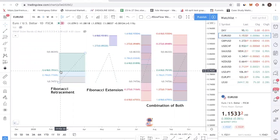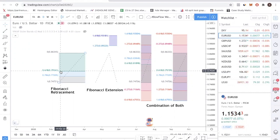Think of it like something you buy at a supermarket. Normally the price is $10, and today it's having a 61.8% discount. So if it's a 61.8% discount, that means it's selling for $3.82 now. Because if something used to sell at $10 and you have a 61.8% discount, what's left is $3.82. That's how you read the Fibonacci retracement.